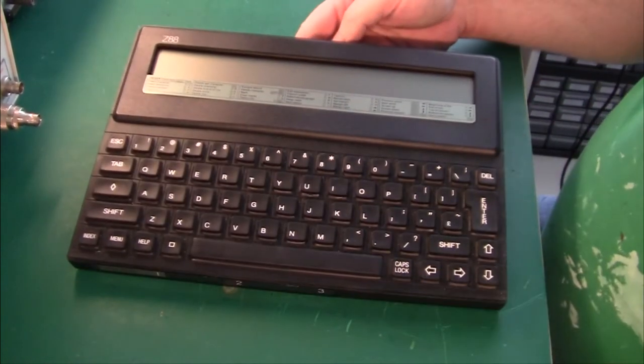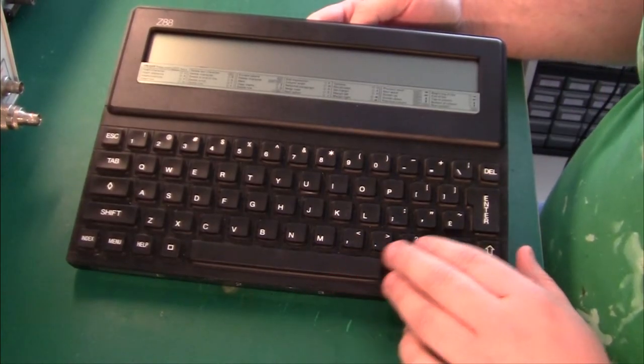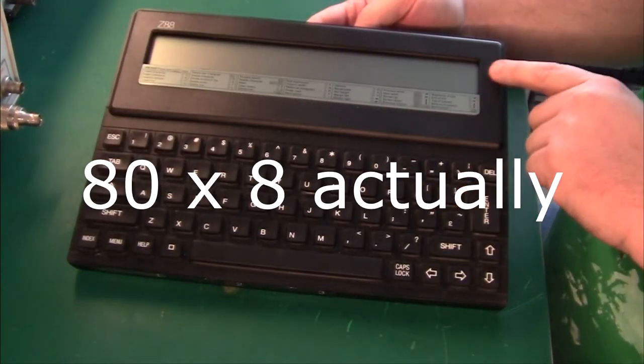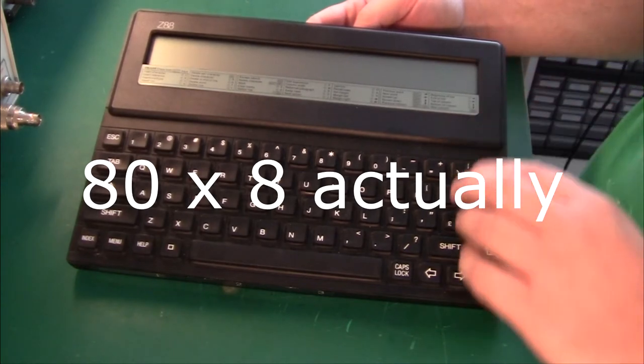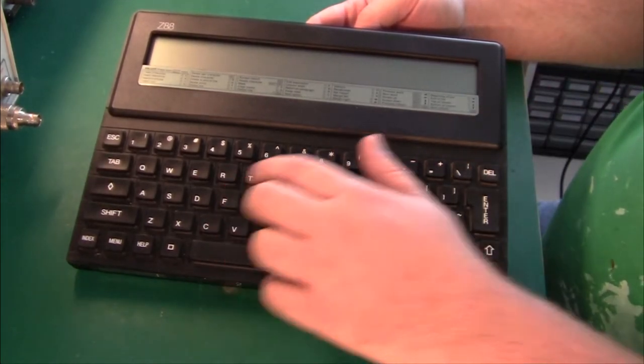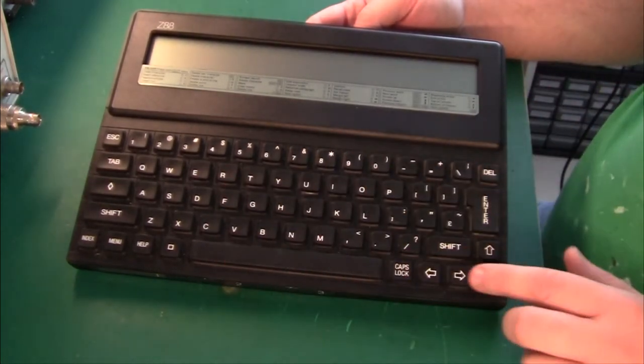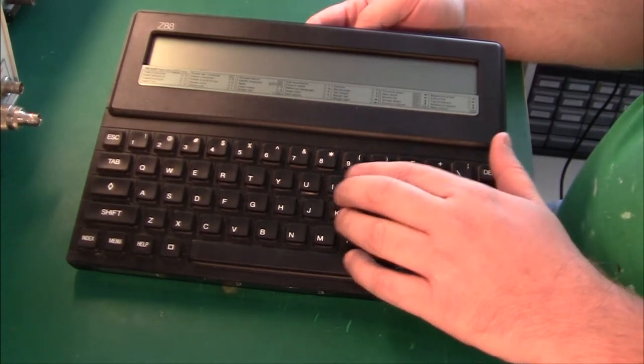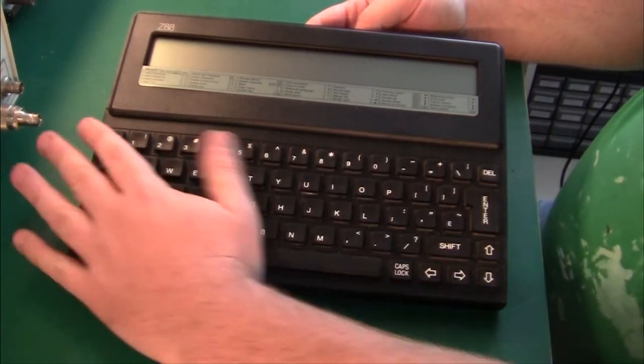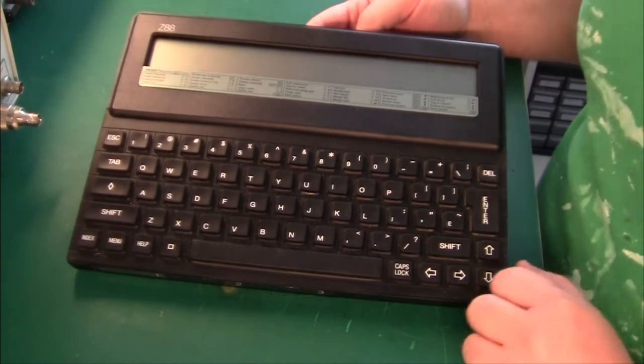The machine itself has a little display, eight characters by I guess four or something like that, and it has a rubber keyboard. The funny thing about this is that the rubber is on the outside, there's no metal shell like on the Sinclair.